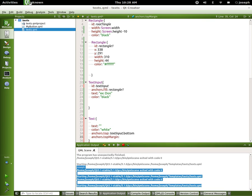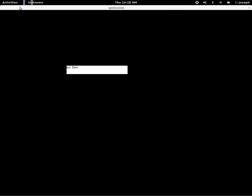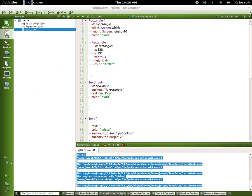And we'll give it anchors dot top margin - we'll give it 20. Let's go ahead and run this and we shouldn't have any text, and we don't, which is good.